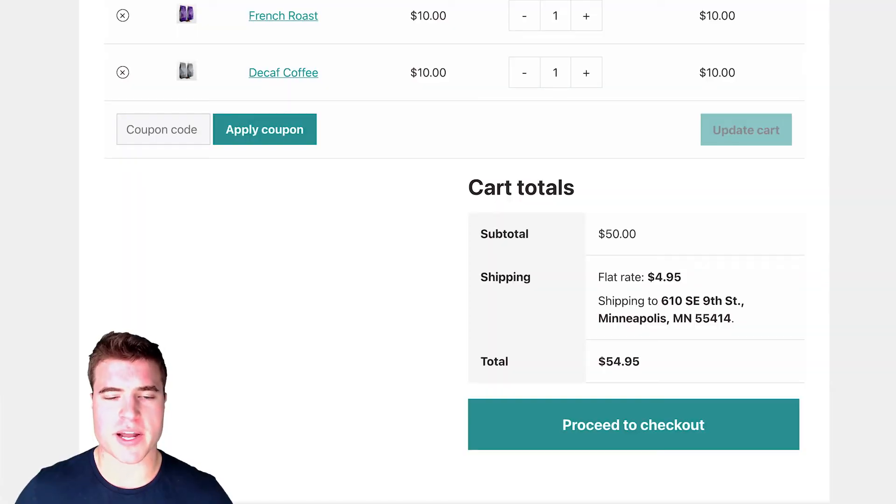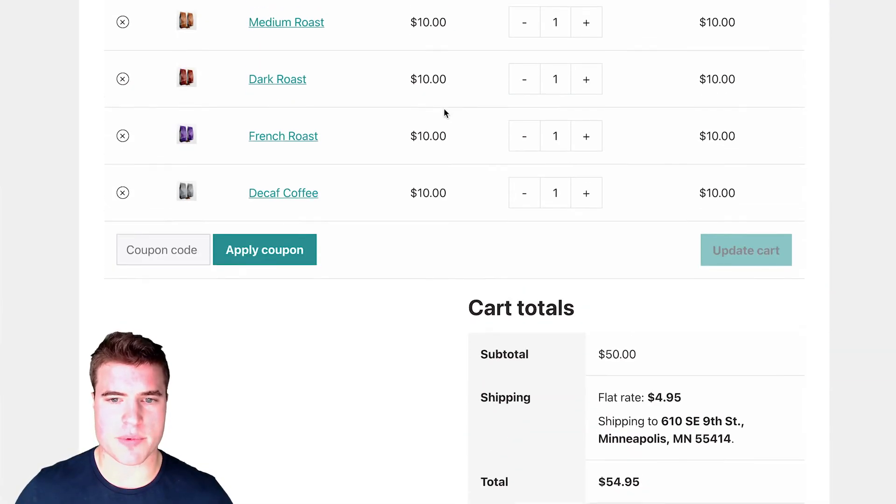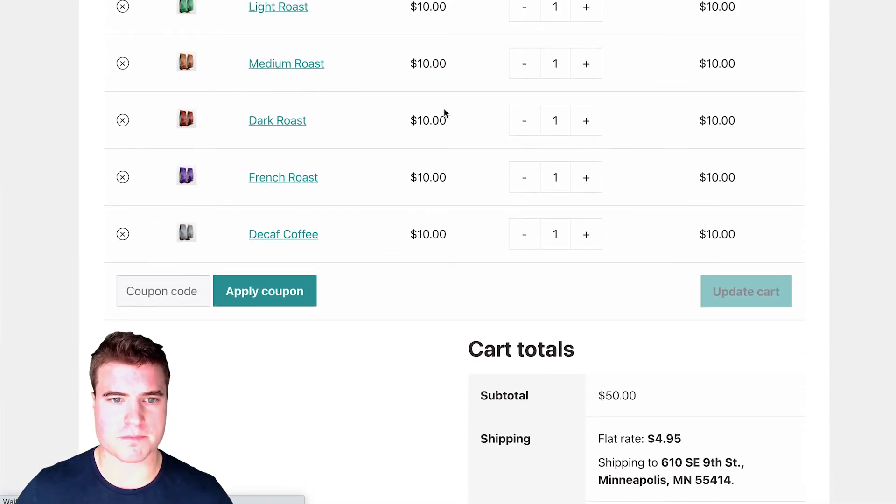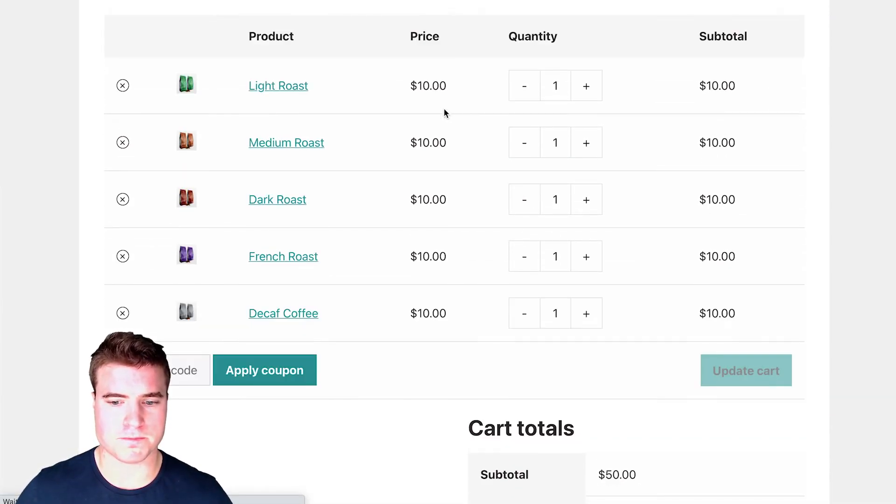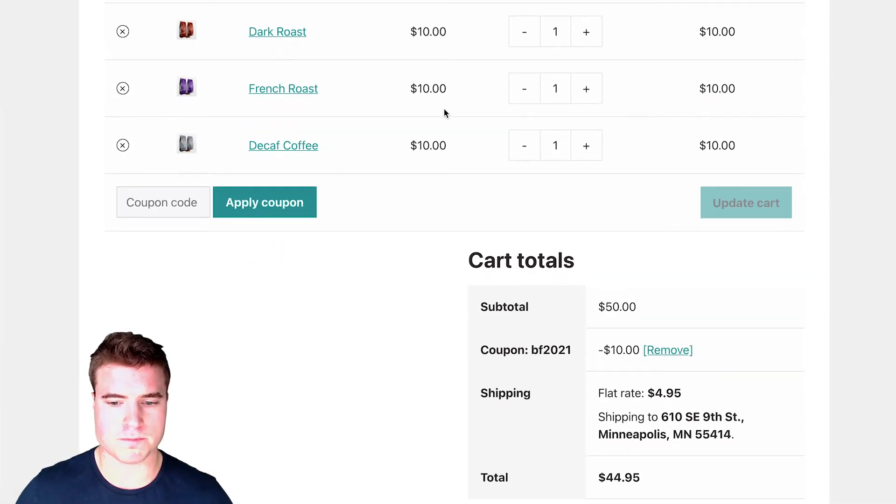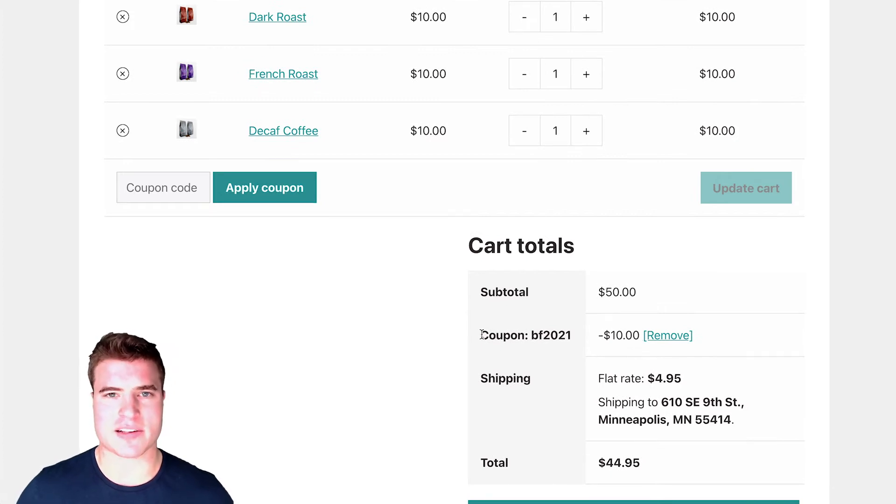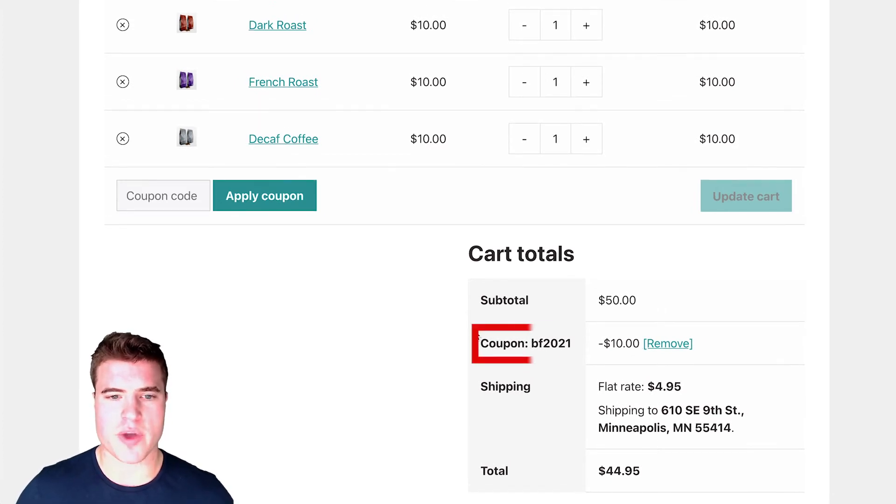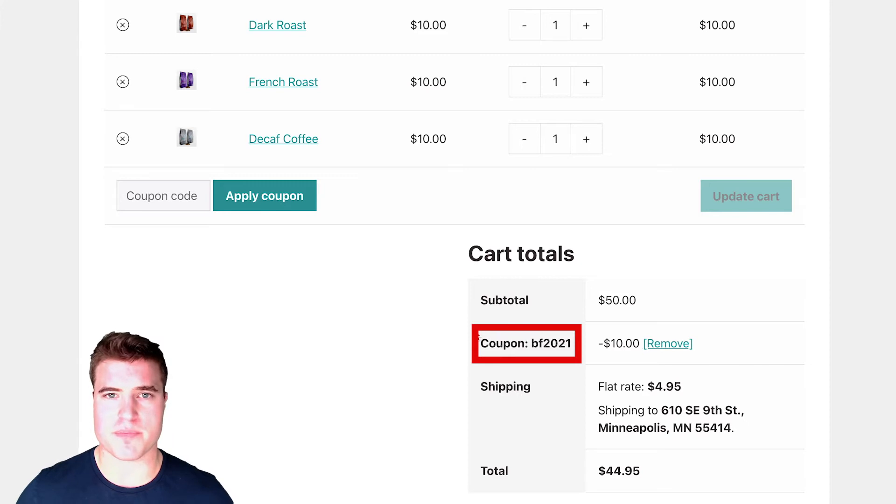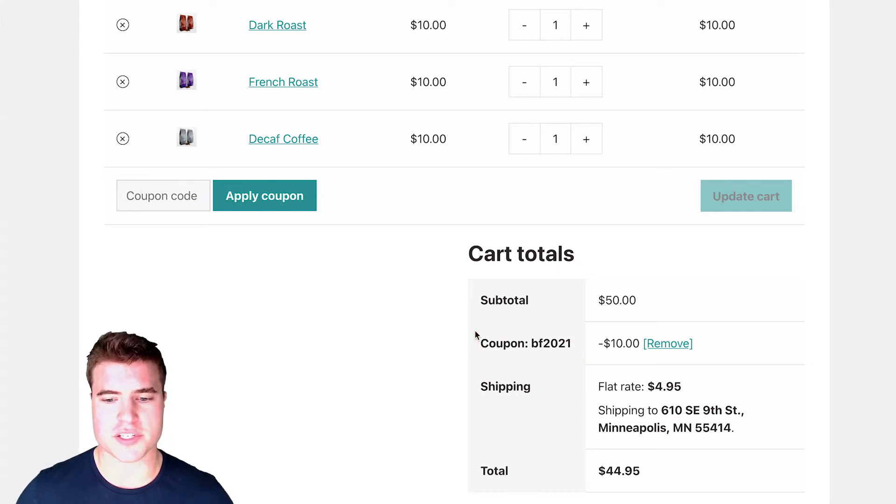and I come back to my cart, and I refresh it, you can see that this coupon automatically applied, right? Because the conditions are met, and there's a minimum of $50 to spend.